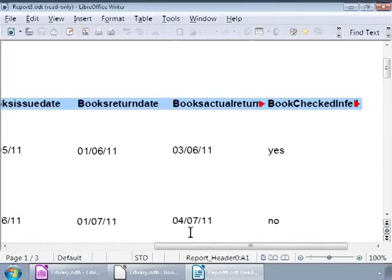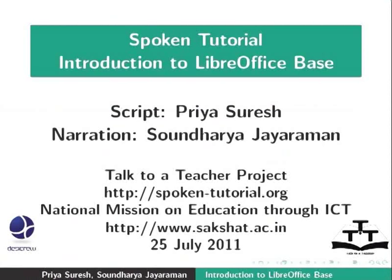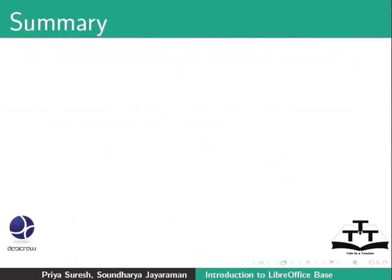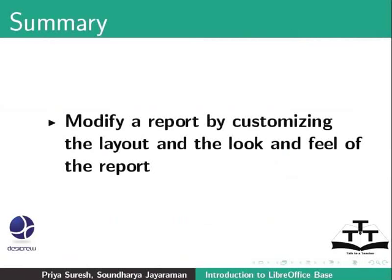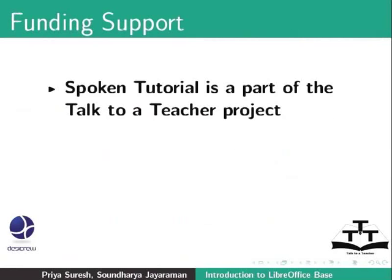And we are done with modifying our report. This brings us to the end of this tutorial on modifying a report in LibreOffice base. To summarize, we learned how to modify a report by customizing the layout and the look and feel of the report.